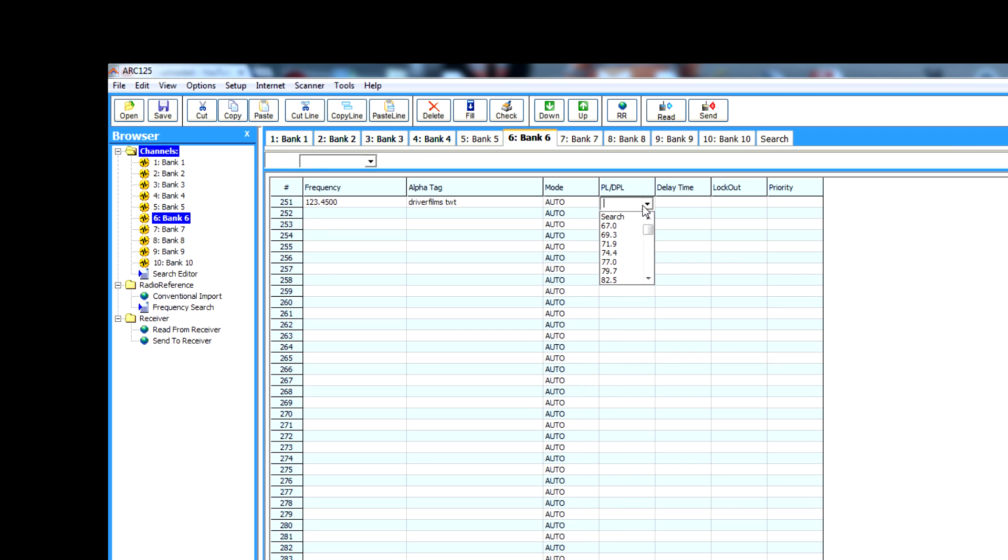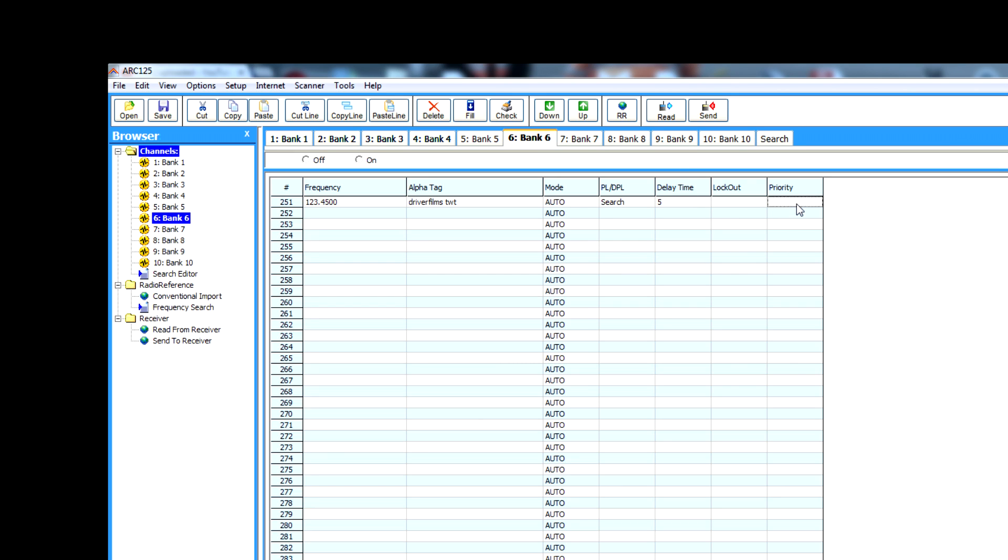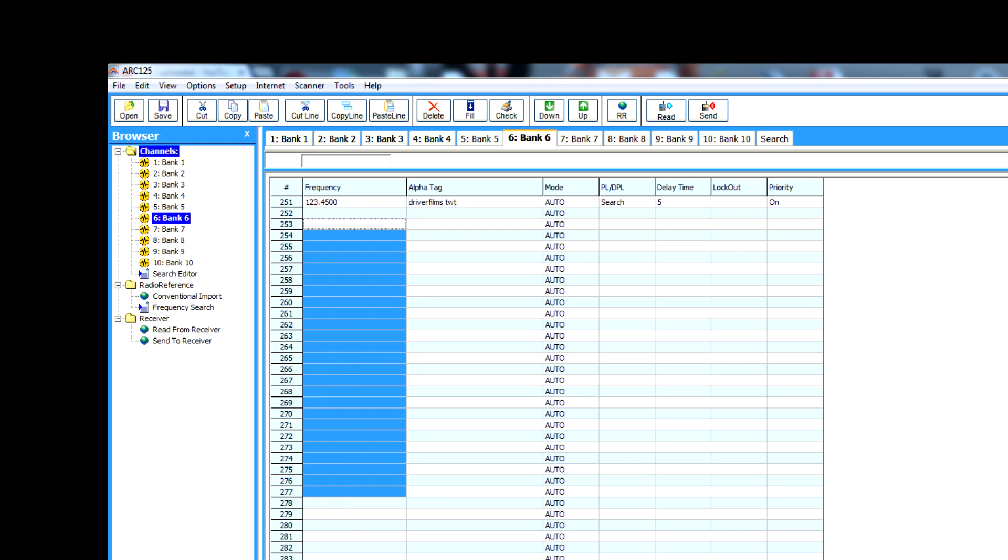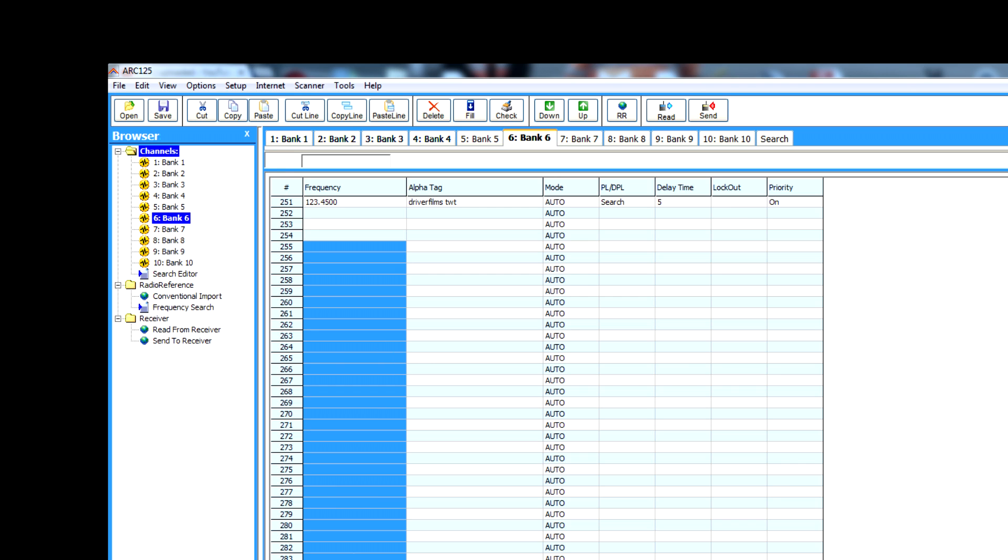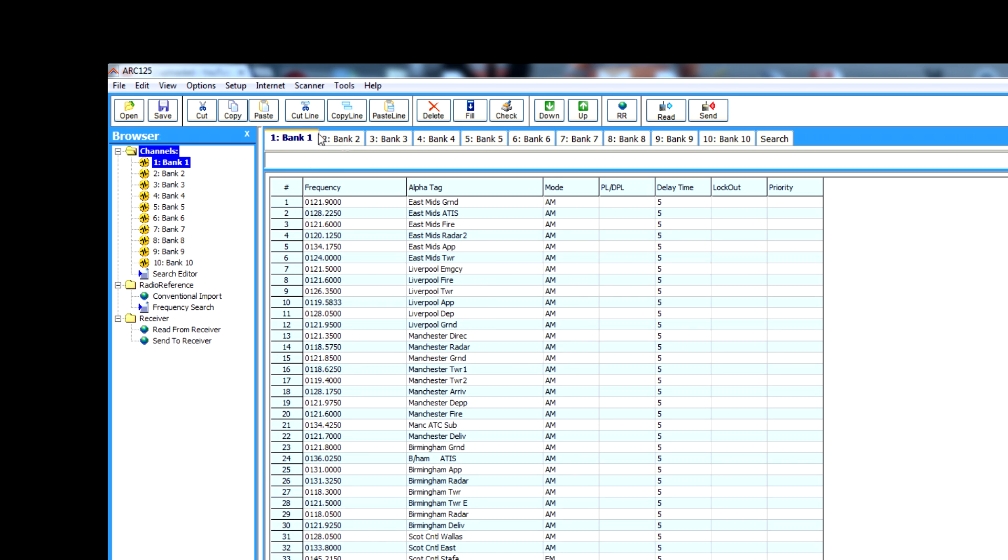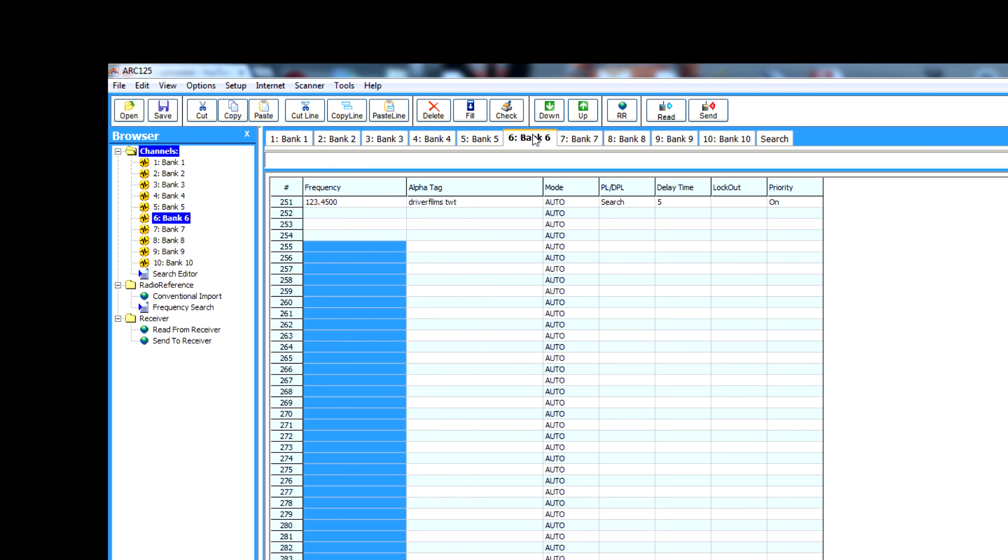PLL—that's to do with the close call delay time which we talked about earlier. Lockout if you want to lock the channel out, and priority, talked about earlier. You've got plenty of space to put as many frequencies as you can. It's 50 frequencies per bank and you've got 10 to play with.